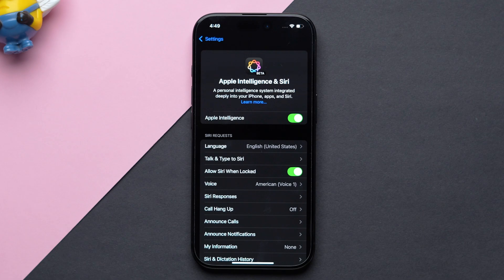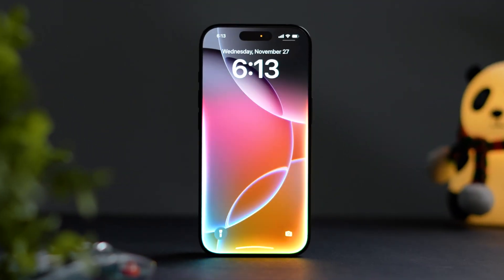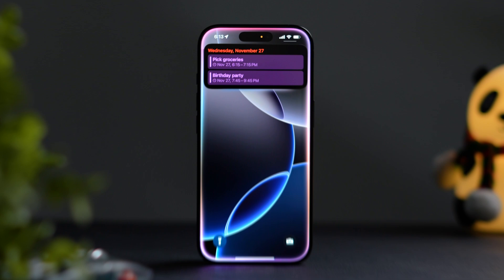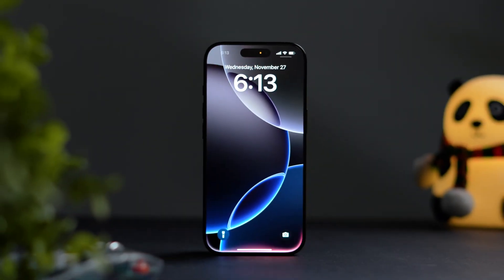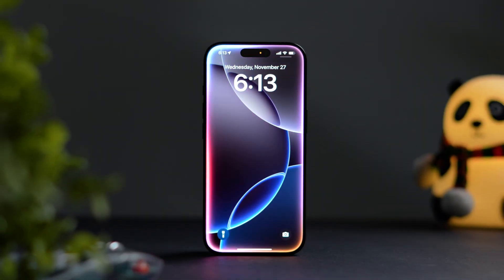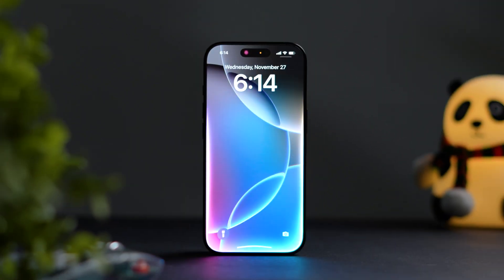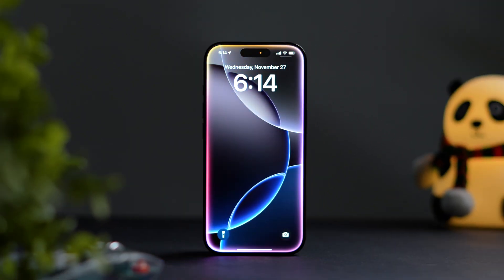Hey Siri! What's my schedule today? Hey Siri! Find hotels near me. Hey Siri! Recommend a movie tonight.